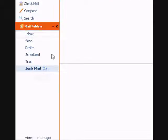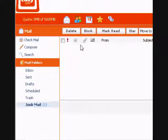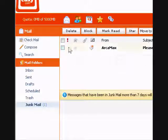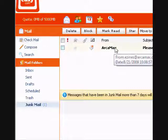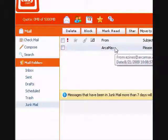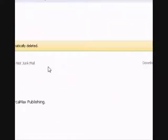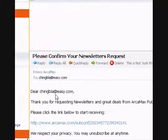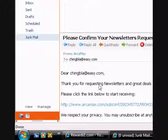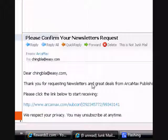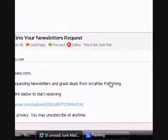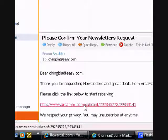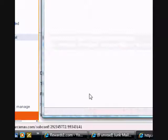Click here. We got our mail, and it's from Arkamax. Just click on it. It should appear down here. It says, Dear Ching Blah, thank you for requesting newsletter for great deals on Arkamax Publishing. Click the link down here.